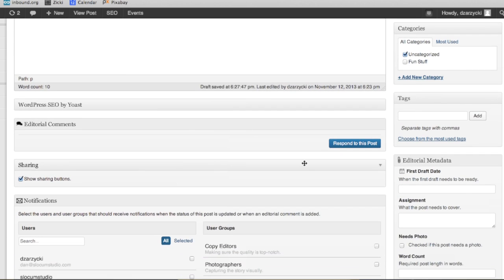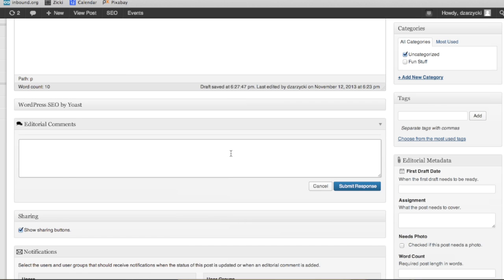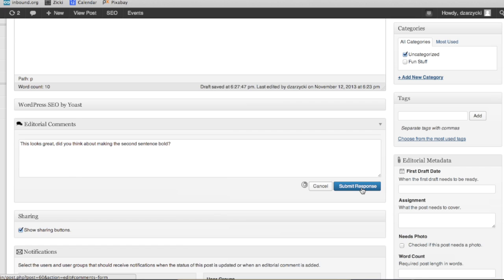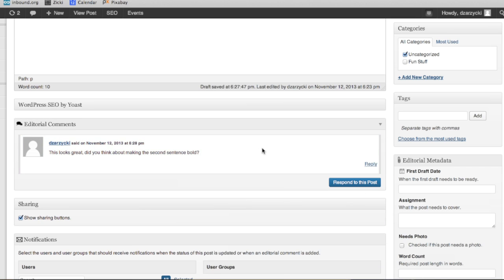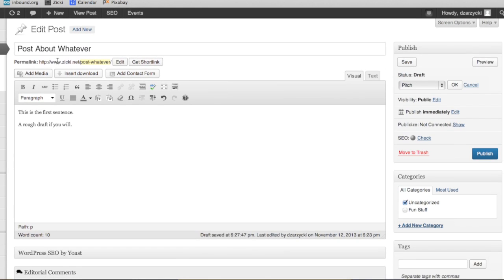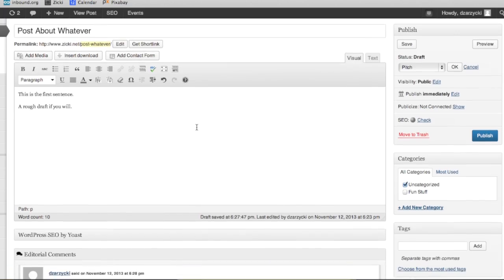A few of the other tools I want to share are more important here, because they're really, really cool. The first thing is editorial comments — it's right here. Basically, I look at this and I send it out, I save it. Another person in the chain of command sees it. I can actually respond to this post and say, 'This looks great. Did you think about making the second sentence bold?' You can submit that response. Now we have editorial comments that are going to show up, and you can reply to them or respond to them right within the post creation, here in WordPress. It's really, really powerful stuff.